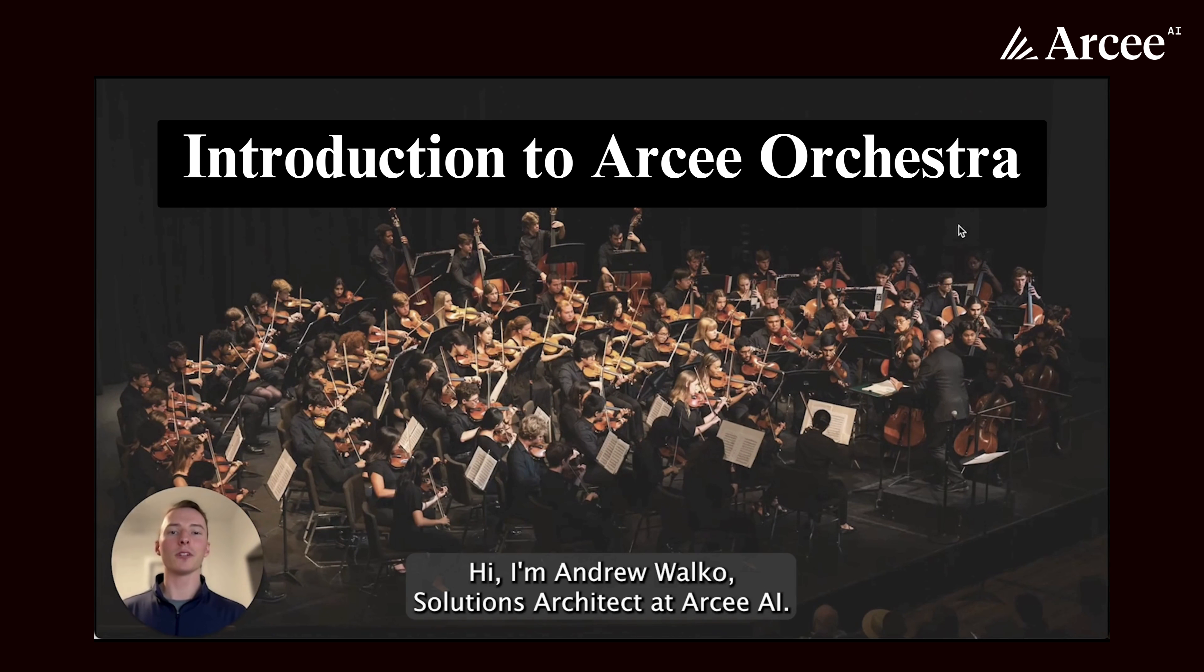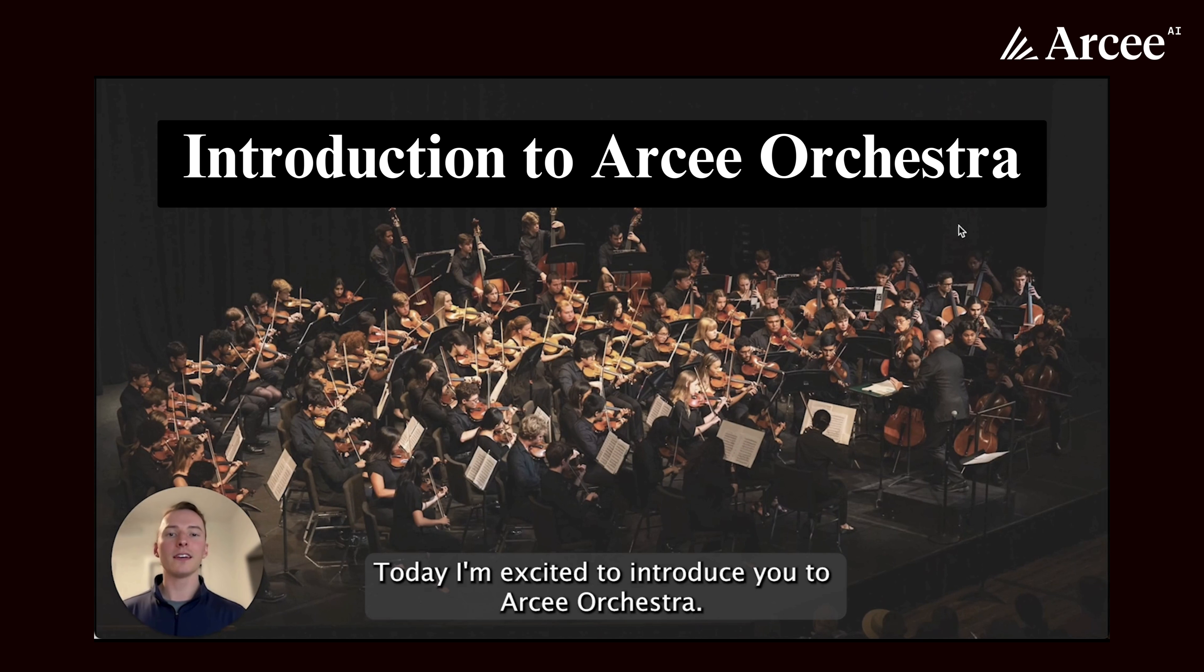Hi, I'm Andrew Wolko, Solutions Architect at RC. Today, I'm excited to introduce you to RC Orchestra.